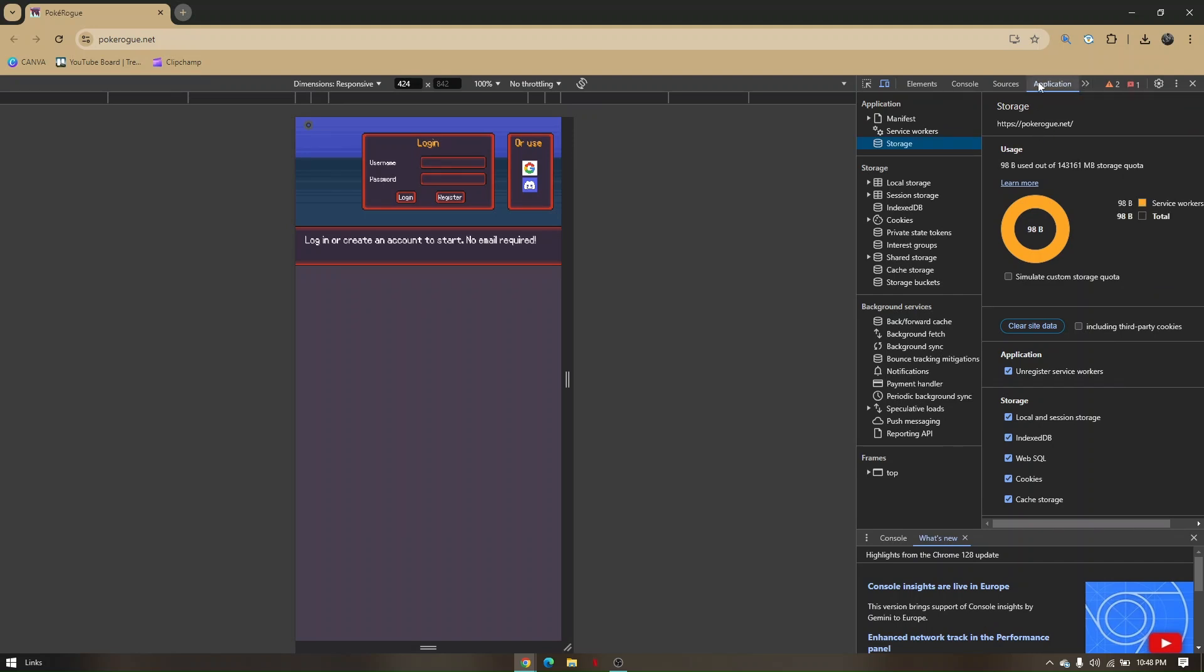And once you're on application, just click on storage, and then click clear site data. Now once everything is fixed, you'll just have to refresh the page, and then re-access the site again.